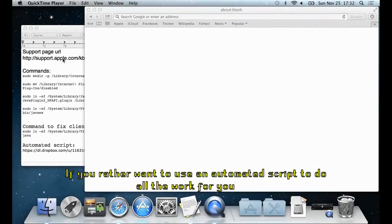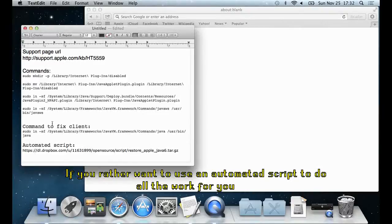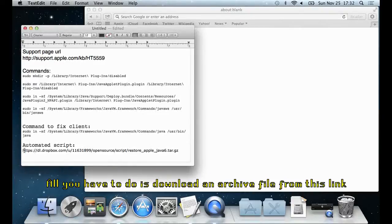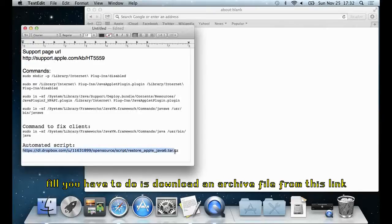If you rather want to use an automated script to do all the work for you, all you have to do is to download an archive file from this link.